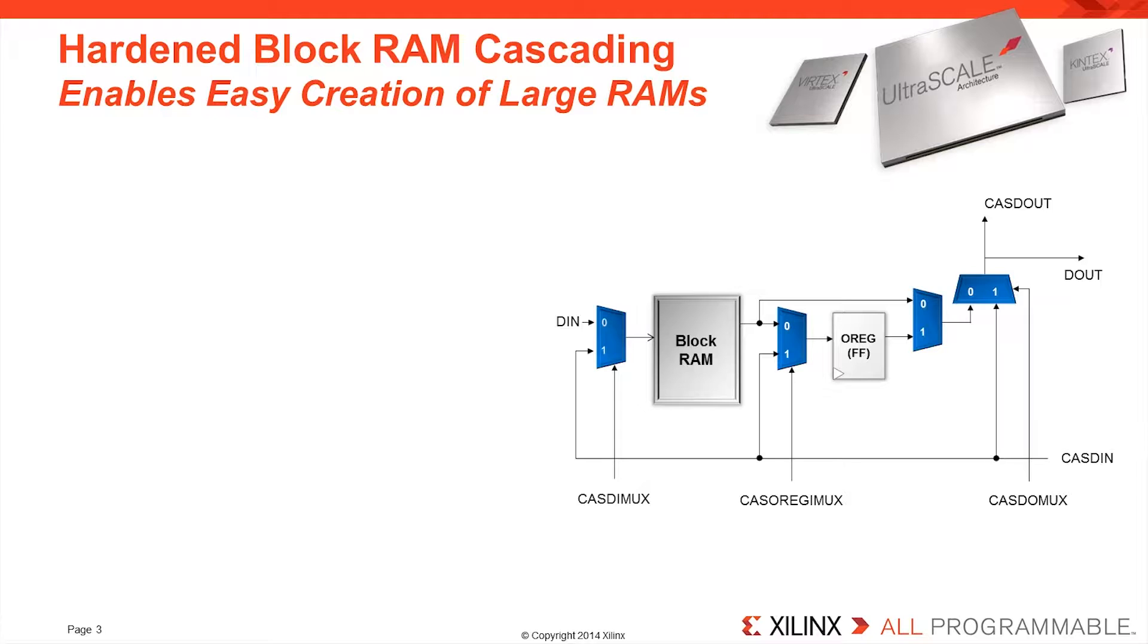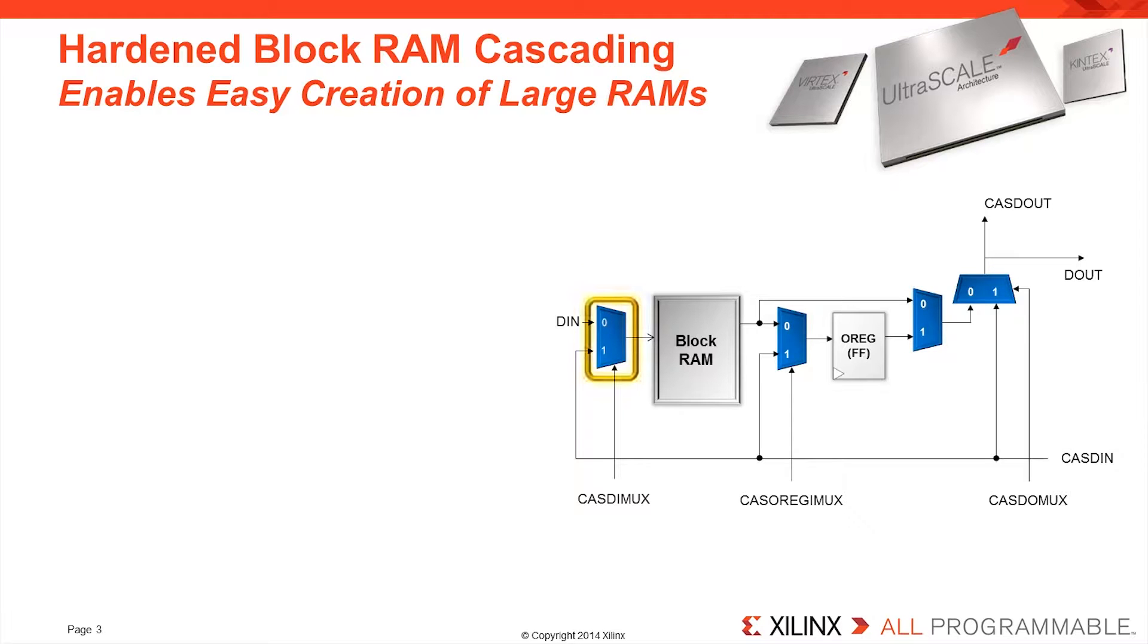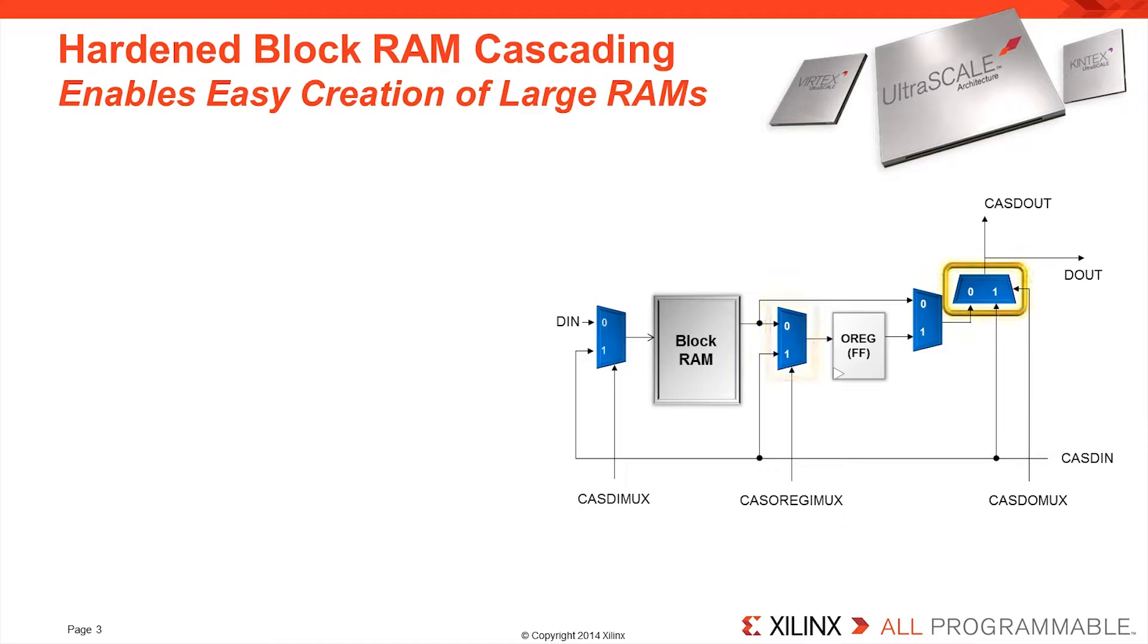The blockRAM cascade has numerous configurations and options depending on the desired functionality. There are three cascade multiplexes: one at the input to the blockRAM, one at the input to the output register, and one at the output of the blockRAM.